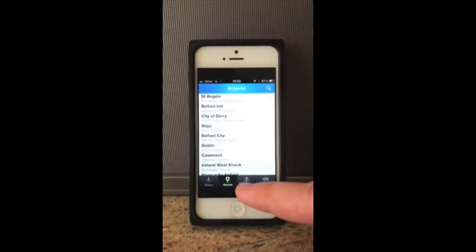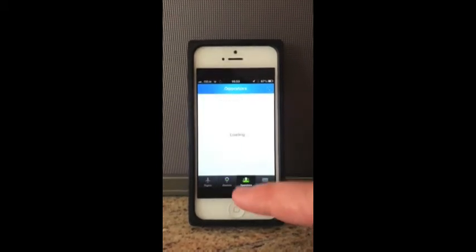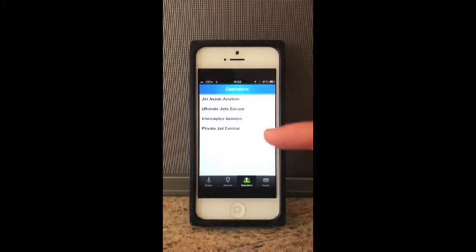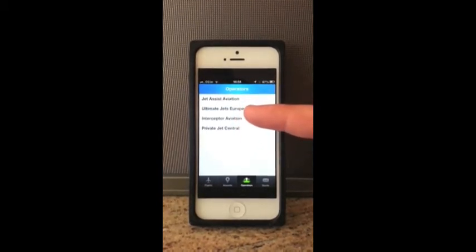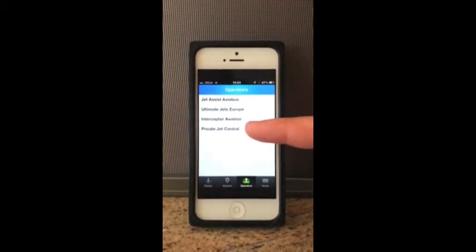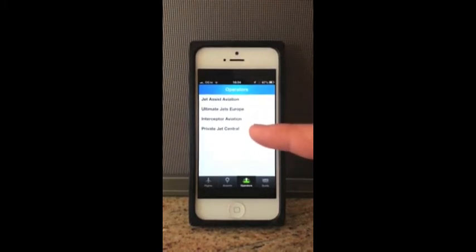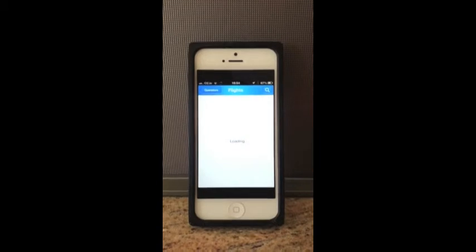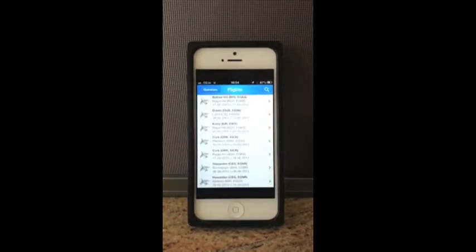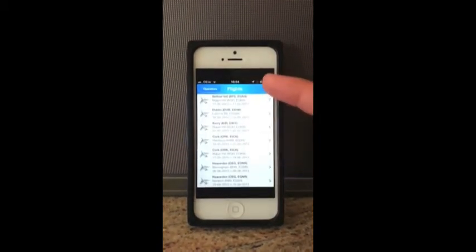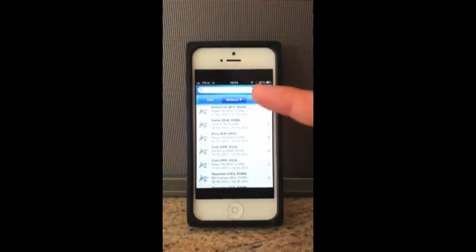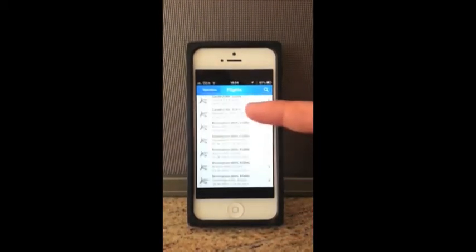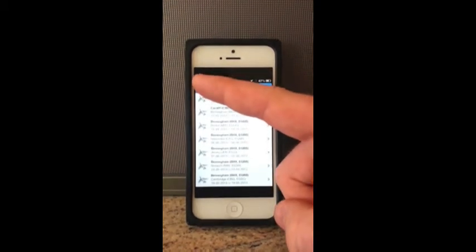We can then also select operators. So we select operators and we can see the different operators registered on the system at the moment: Jet Assist, Ultimate Jets, Interceptor Aviation, and Private Jet Central. When you click one of these operators, it will bring up their flights. And again you have your search criteria in the top corner. So we can see all the different flights that Private Jet Central have available, and we can contact them and book them if we so wish.